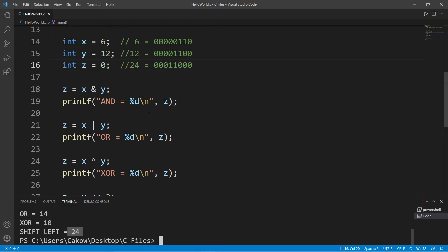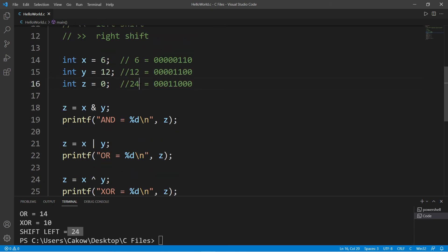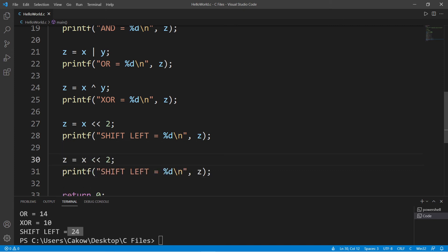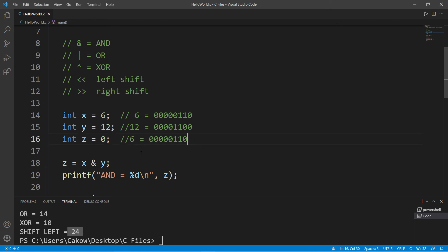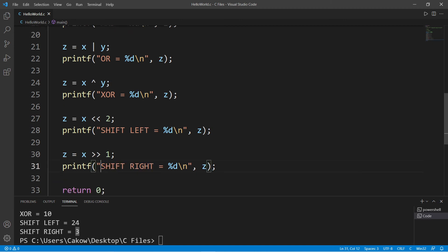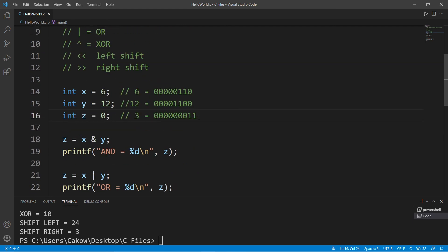You probably noticed a pattern: every time we shift a binary number to the left, it effectively doubles. Now let's right shift — using two right angle brackets. Shift right by one on X (which is 6): we shift those bits one spot to the right, giving us the binary representation of 3. Z is 3. Every time we shift right, we're effectively cutting our number in half. Shifting right again moves the bits one more spot to the right and truncates the trailing one, giving us 1 — technically half of 3 is 1.5, but that 0.5 gets truncated.